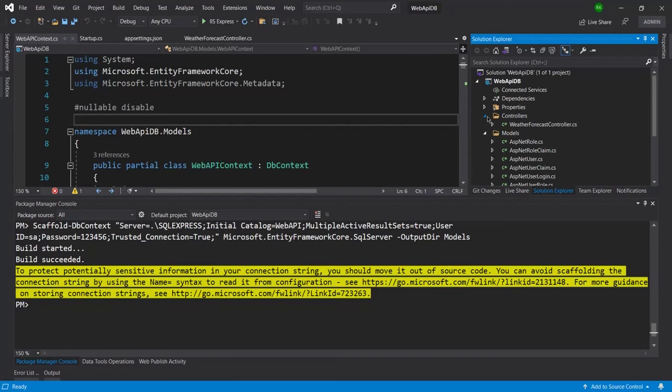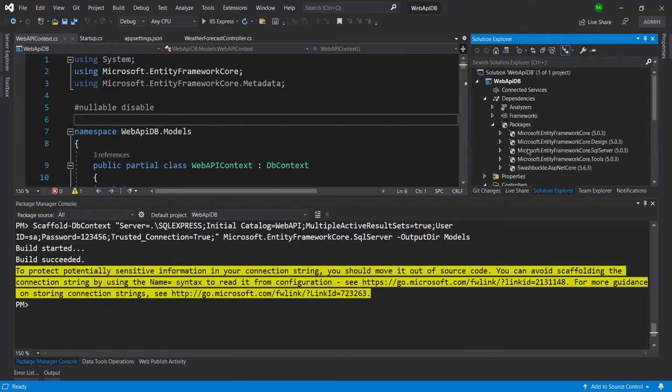You can see the four packages, the first four packages which are related to the Entity Framework Core. You need to install those four packages and also make sure that you are in the correct project.